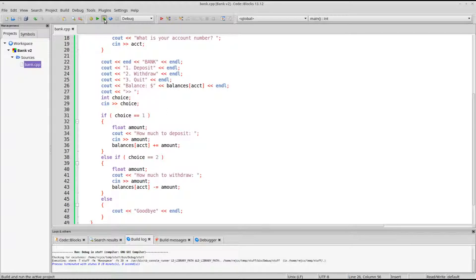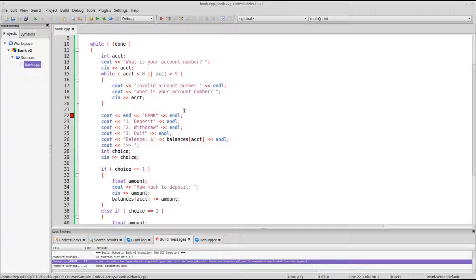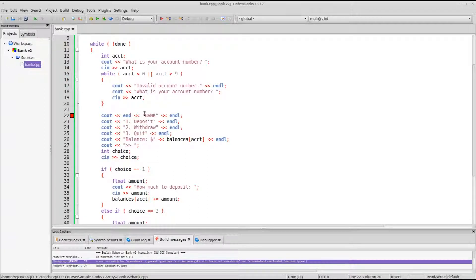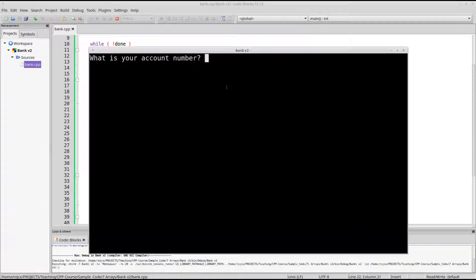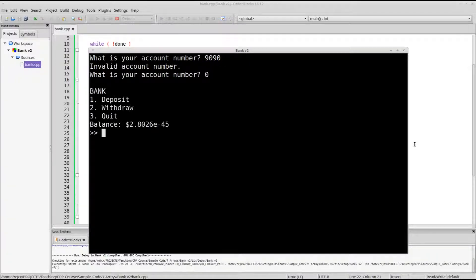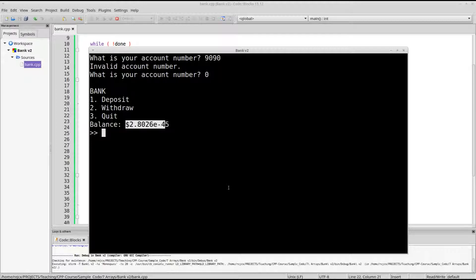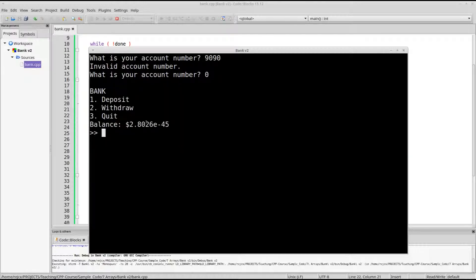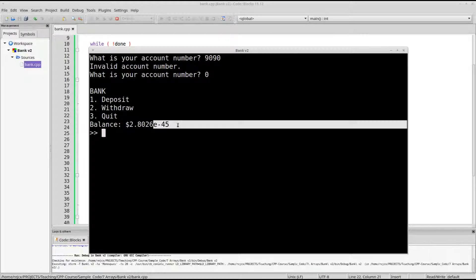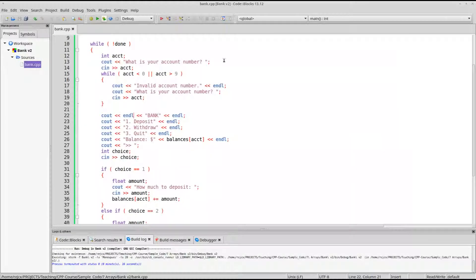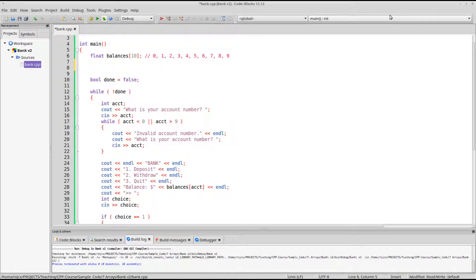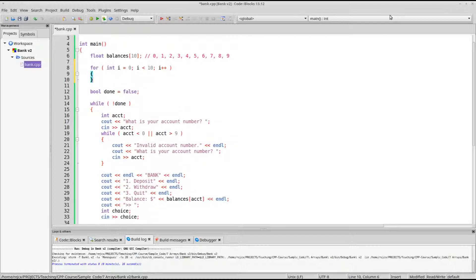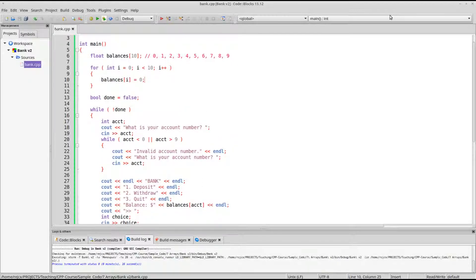And since they've already entered their account number, I'm also going to just put their balance here. So, balances, account, so, if we run this, I have an error, let's see, did I miss something, int I, here, now run. What is your account number? So, that's invalid, my account number is number zero. Okay, oh, look, I didn't initialize any of the balances, so I have, uh, two dollars to the negative forty-fifth power, and that's not much money. So, let's go back up here, for int i is zero, i is less than ten, i plus plus, I'm just going to initialize all of these to zero dollars.